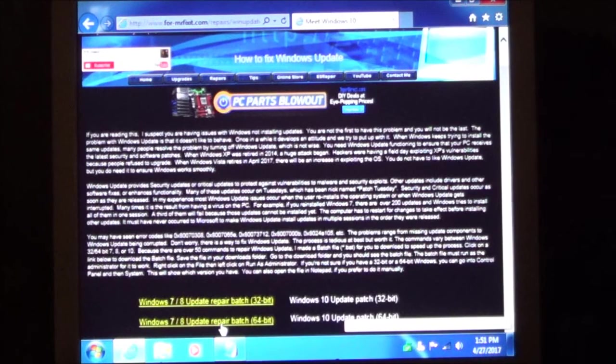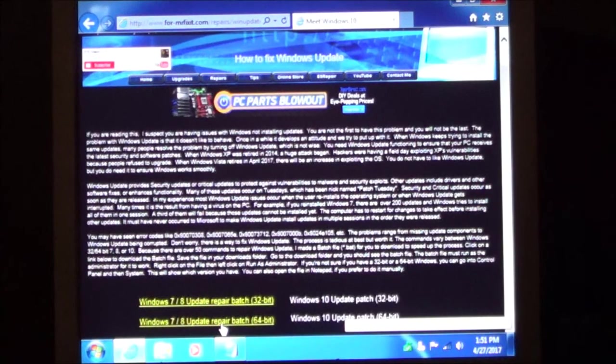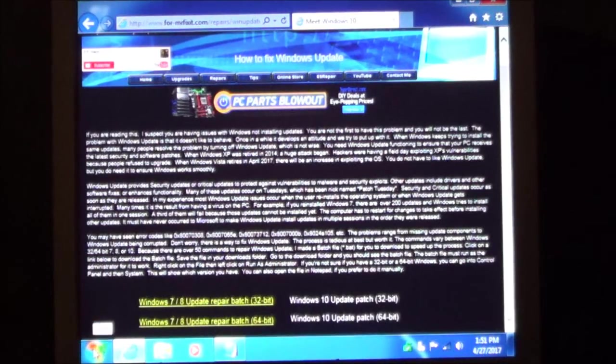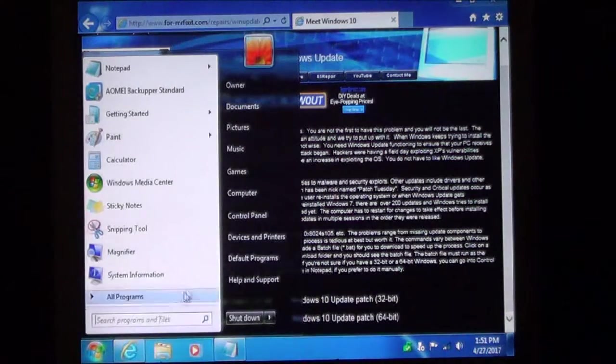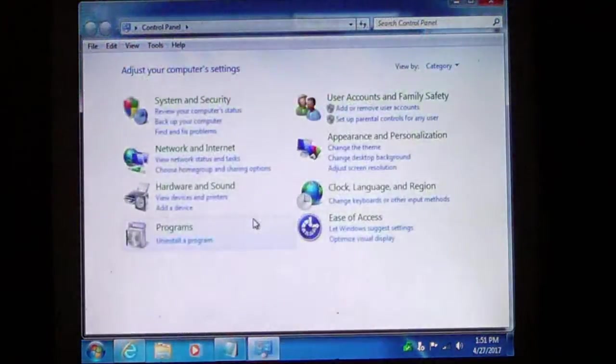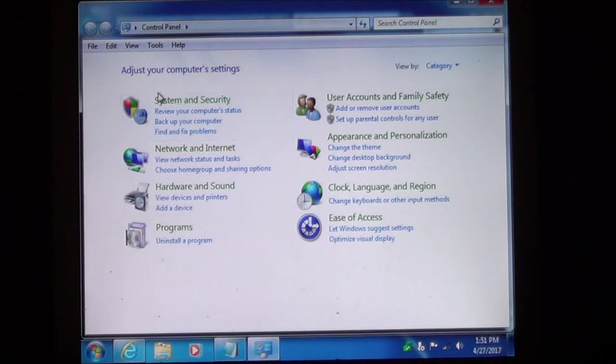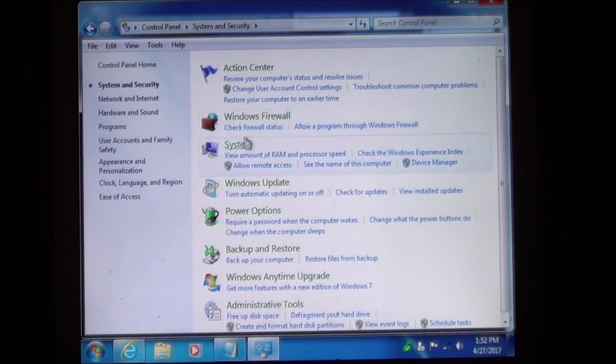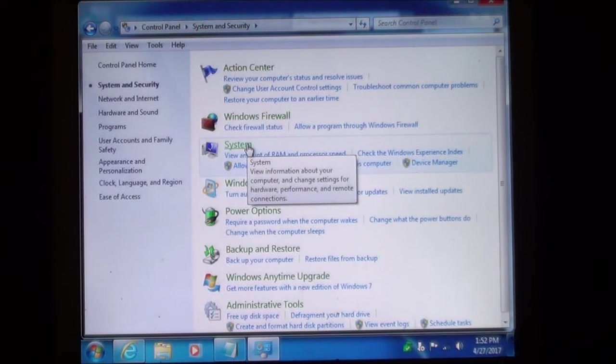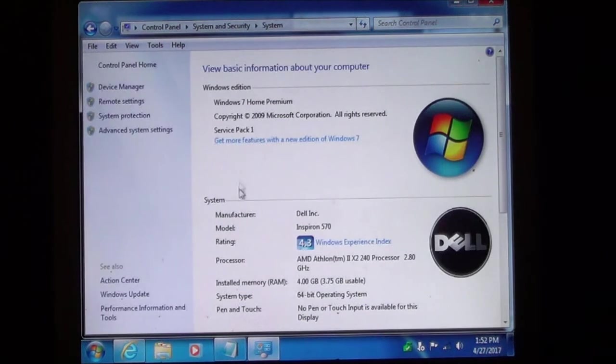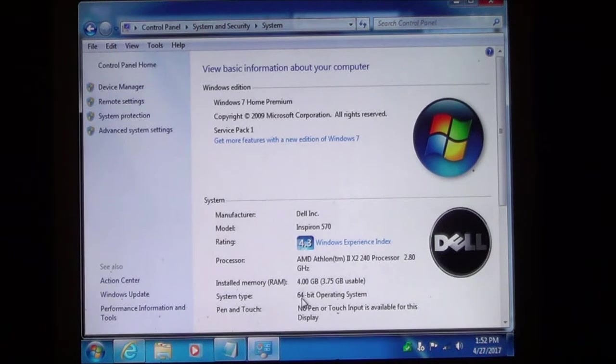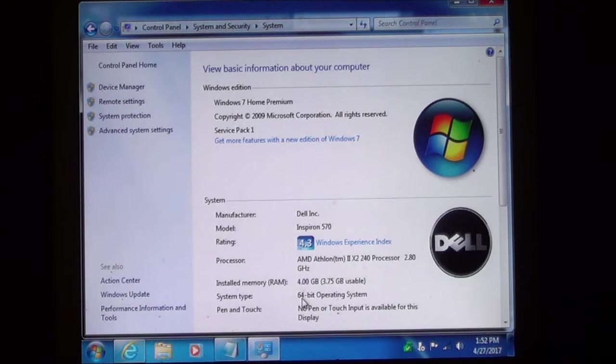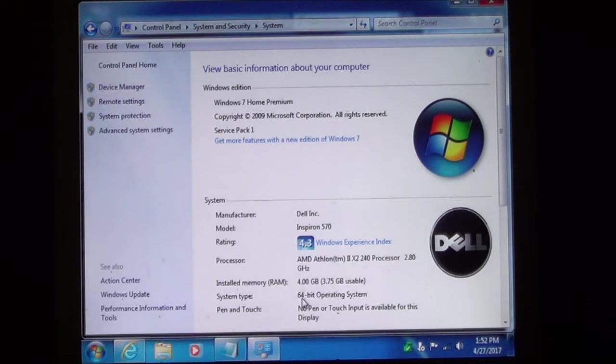Now if you are not sure if you have a 32 or a 64, if you are on Windows 7 if you click your start control panel, if you have categories go to system and security, and then go to system. And this will show you which operating system you have if it is a 32 or a 64. Because you want to make sure you click on the correct one.